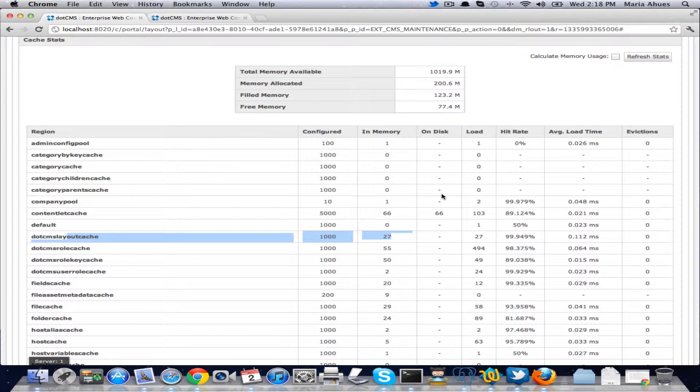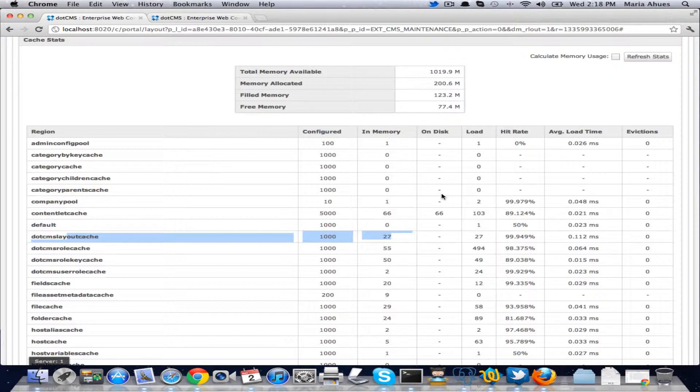By default, the on disk is turned off and you can turn it on for some of your regions. We recommend turning it on only for the regions that have objects that are really big, that take a lot of space in memory.